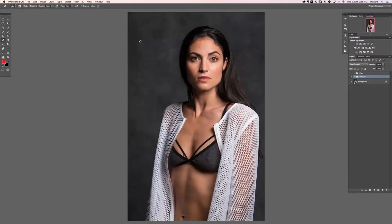Hey guys and welcome to the third cleat retouch, Section 2. We're going to be doing frequency separation and skin smoothing in this section — really exciting, let's go ahead and get into it.